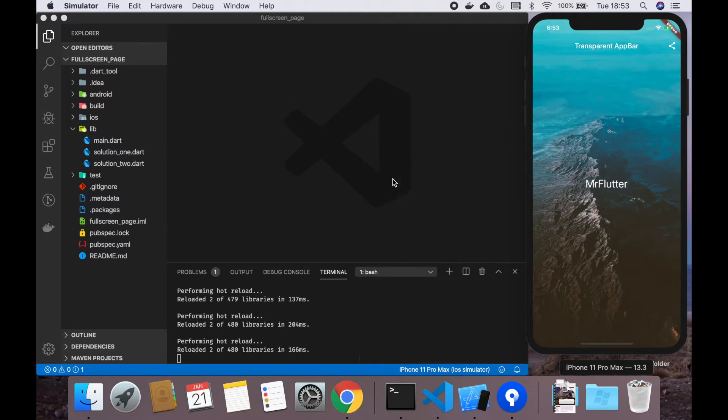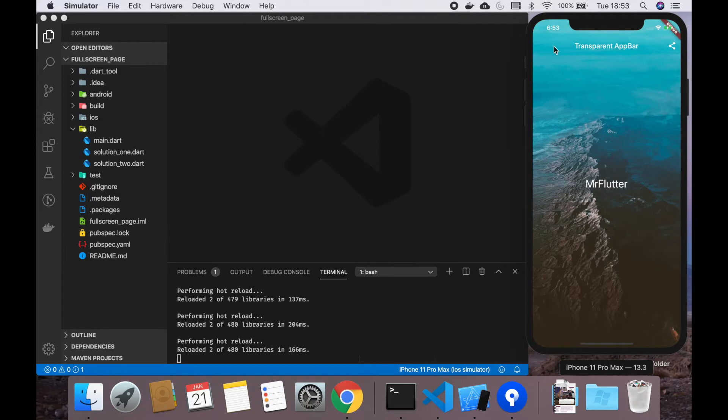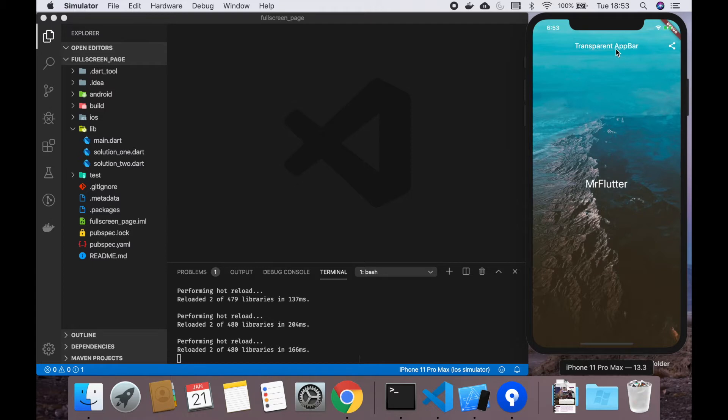Basically, the first solution, the easier one, is when you don't need any action buttons in your app bar and you don't need any back button, so you're not in the middle of navigation. This easy solution is only when you want to use this page as a landing page.